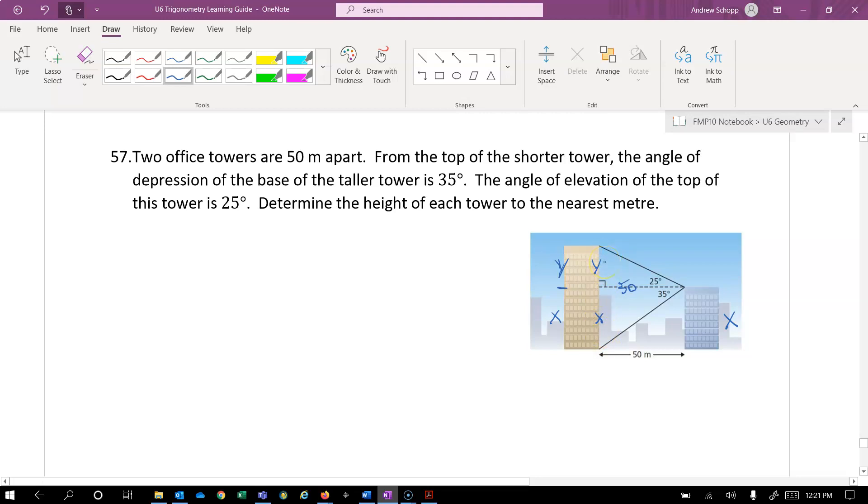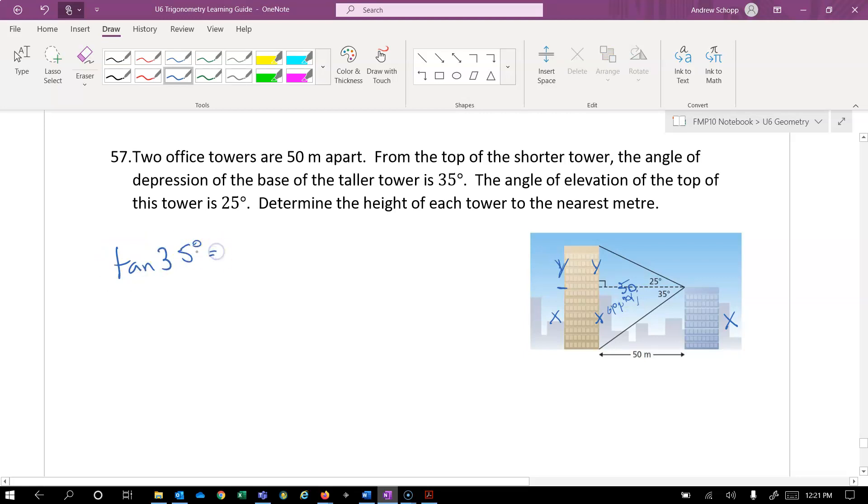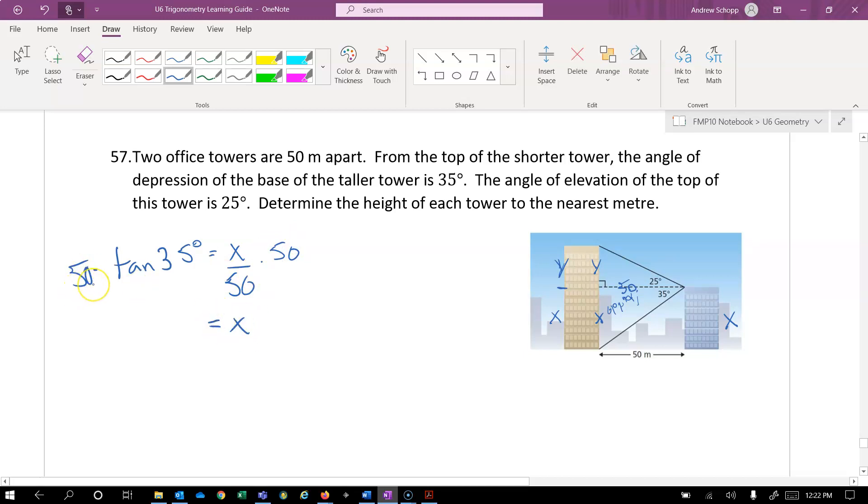So let's give that a go. So starting with the lower triangle, 35 degrees, I know x is the opposite and 50 is the adjacent. So opposite and adjacent is tangent. Tangent of 35 degrees is equal to x over 50. Because x is being divided by 50, we'll multiply by 50 on both sides. And we get x is equal to 50 times the tangent of 35, which is 35 meters.